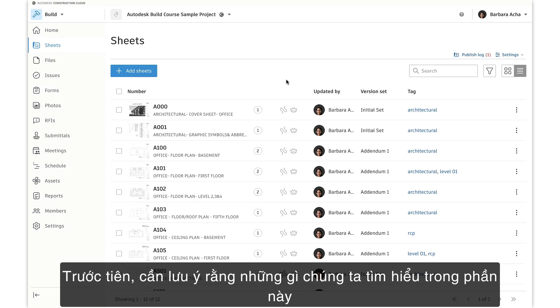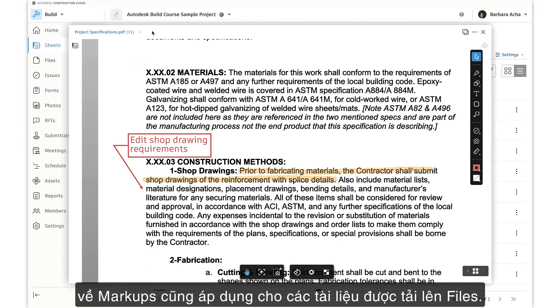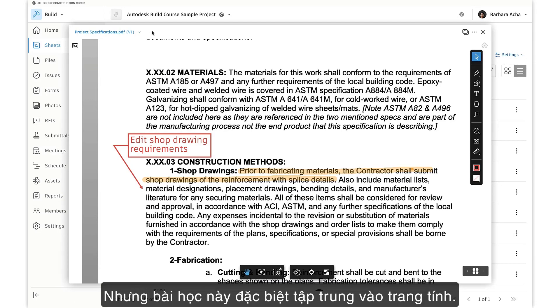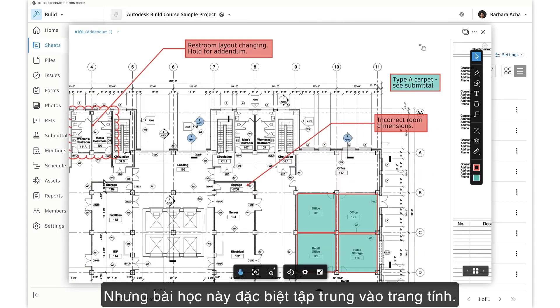First, we need to be aware that what we learn in this section about markups applies to markups on documents uploaded to files as well, but this lesson specifically focuses on sheets.